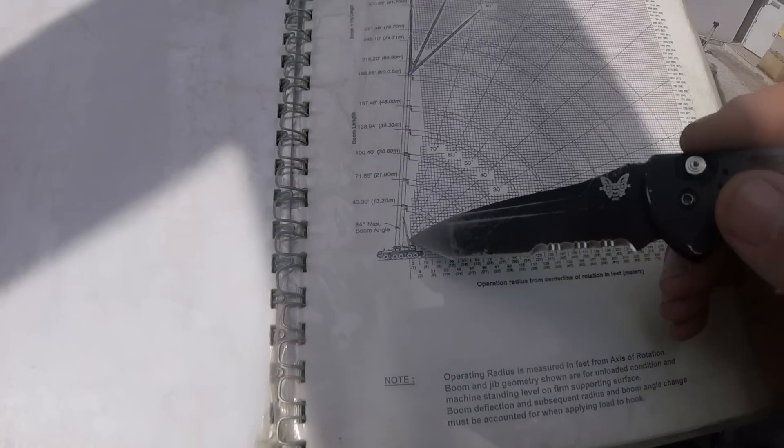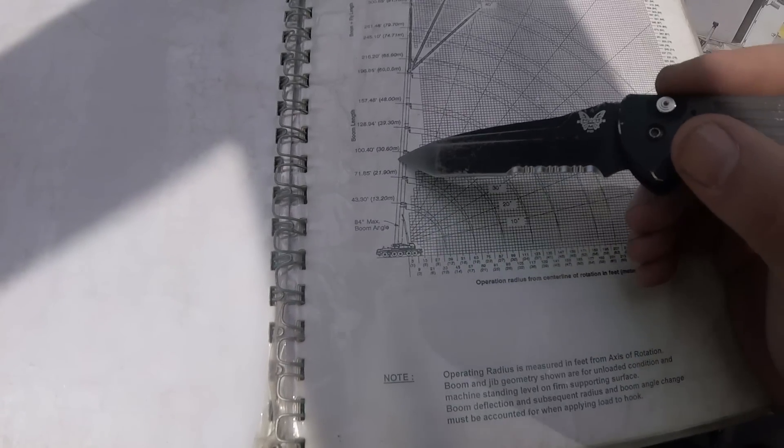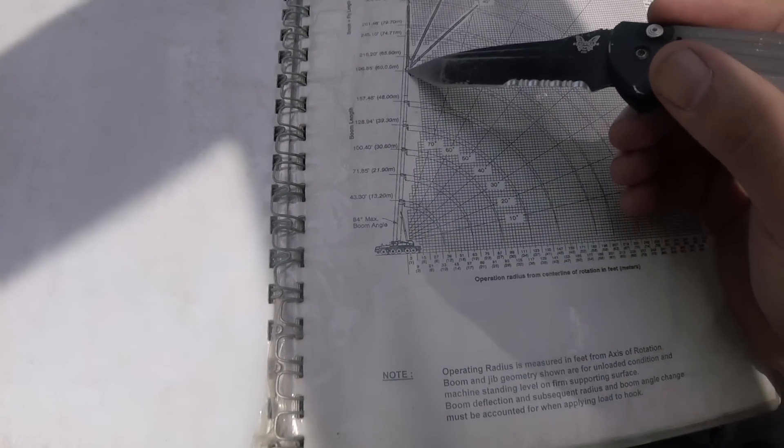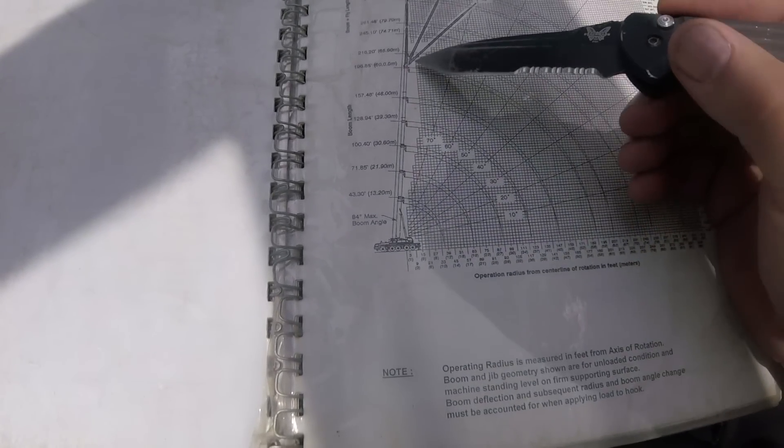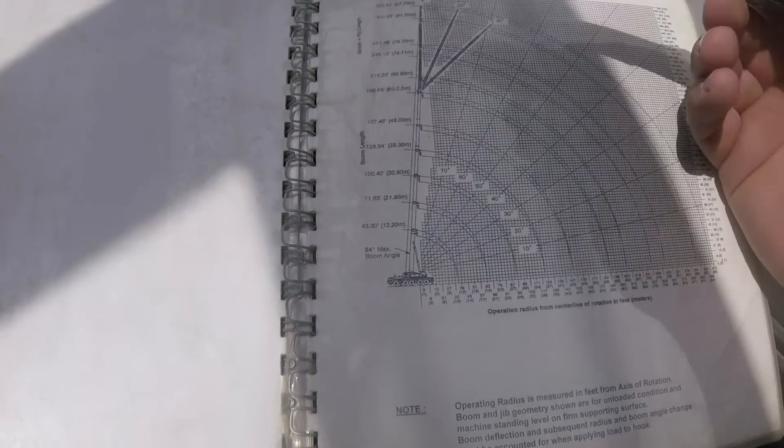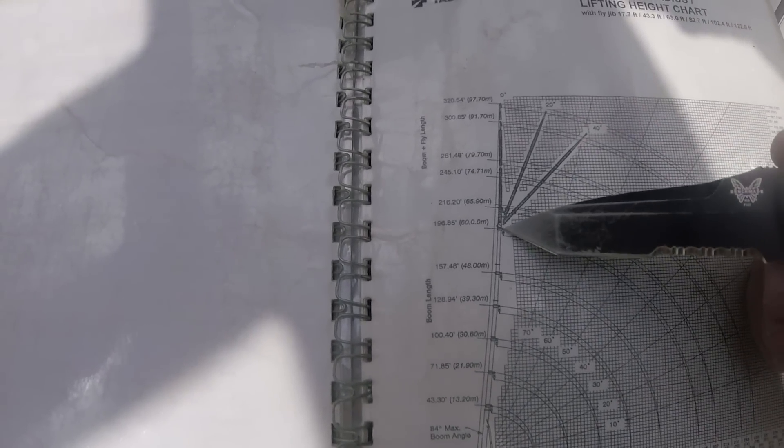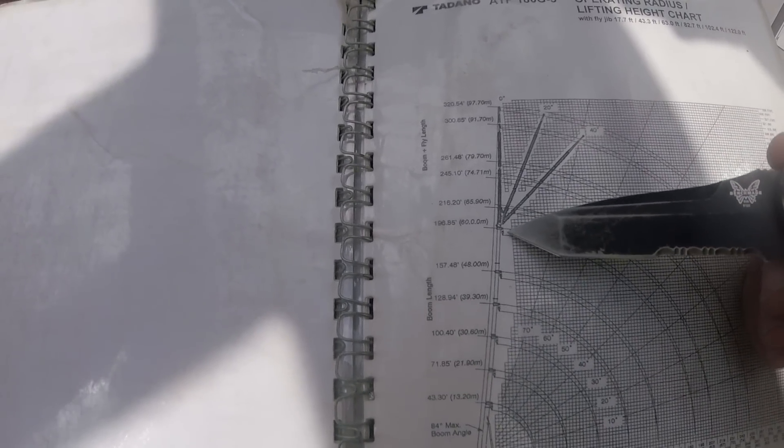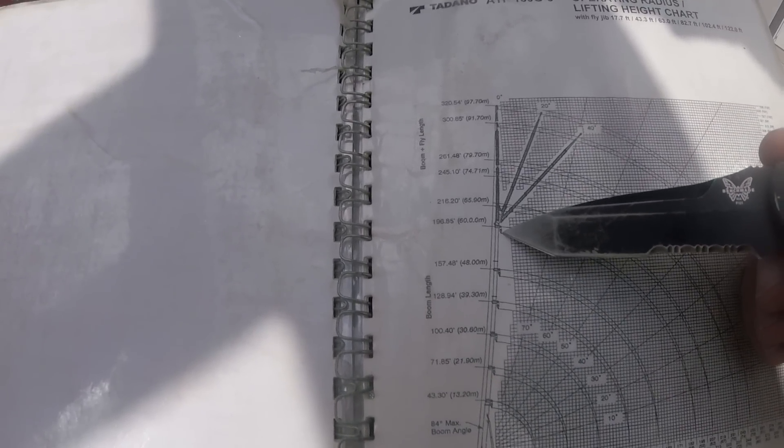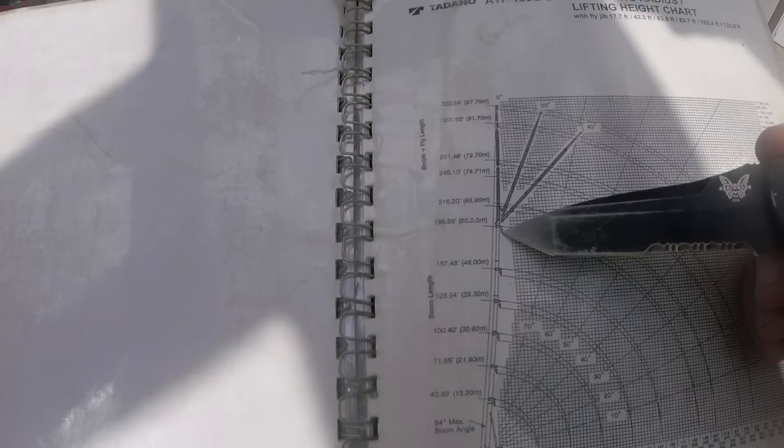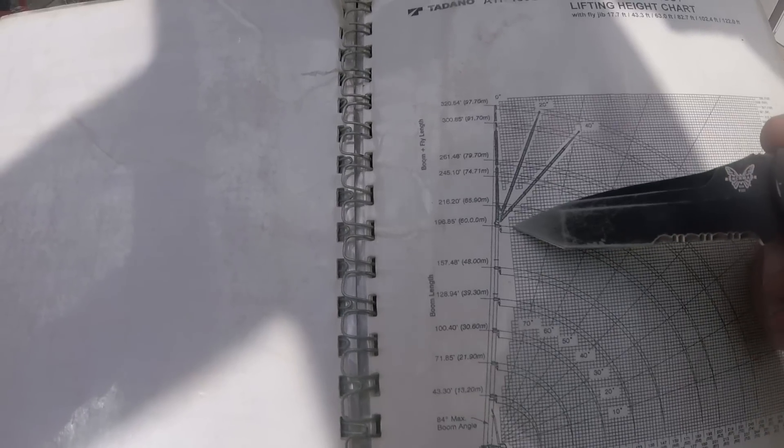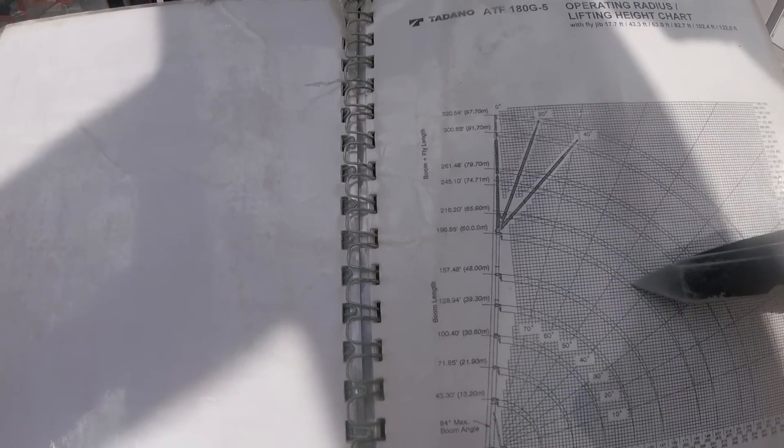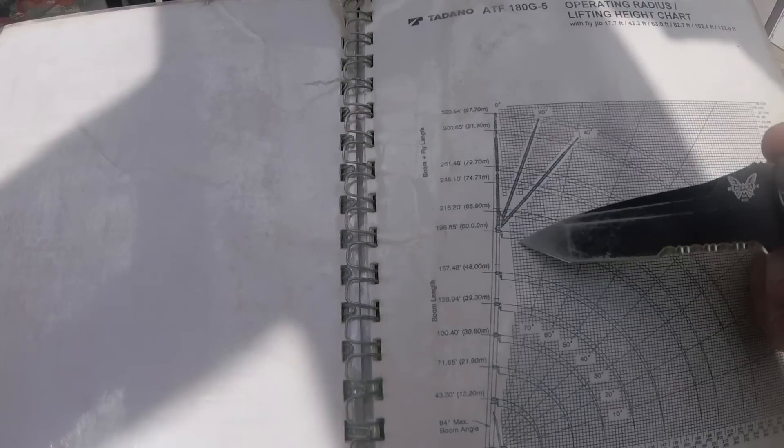And then this is our boom lengths that we can use. If you look on this one, this is our tip height, and then just below it is our hook height. So there's an arched line that follows your tip height and your hook height.